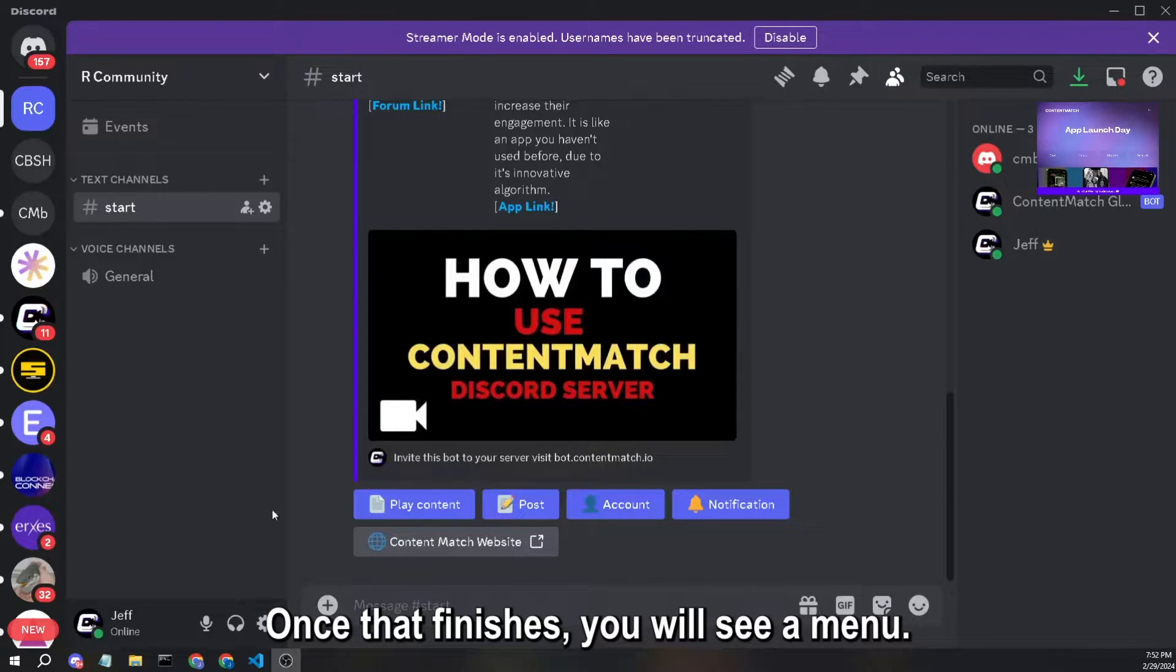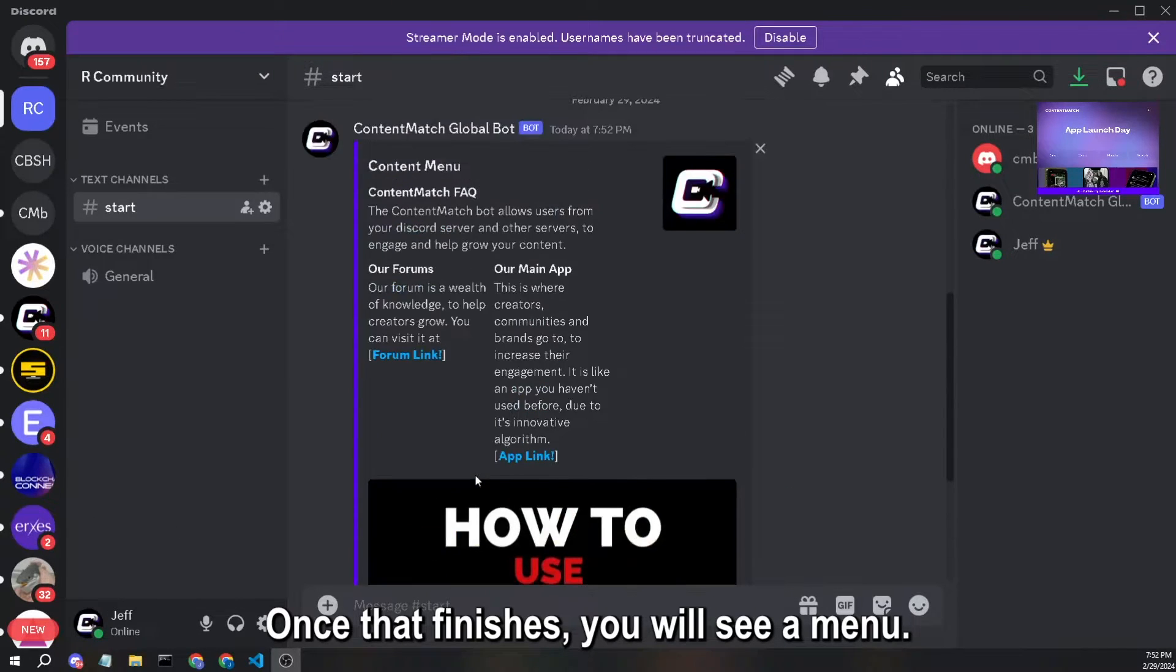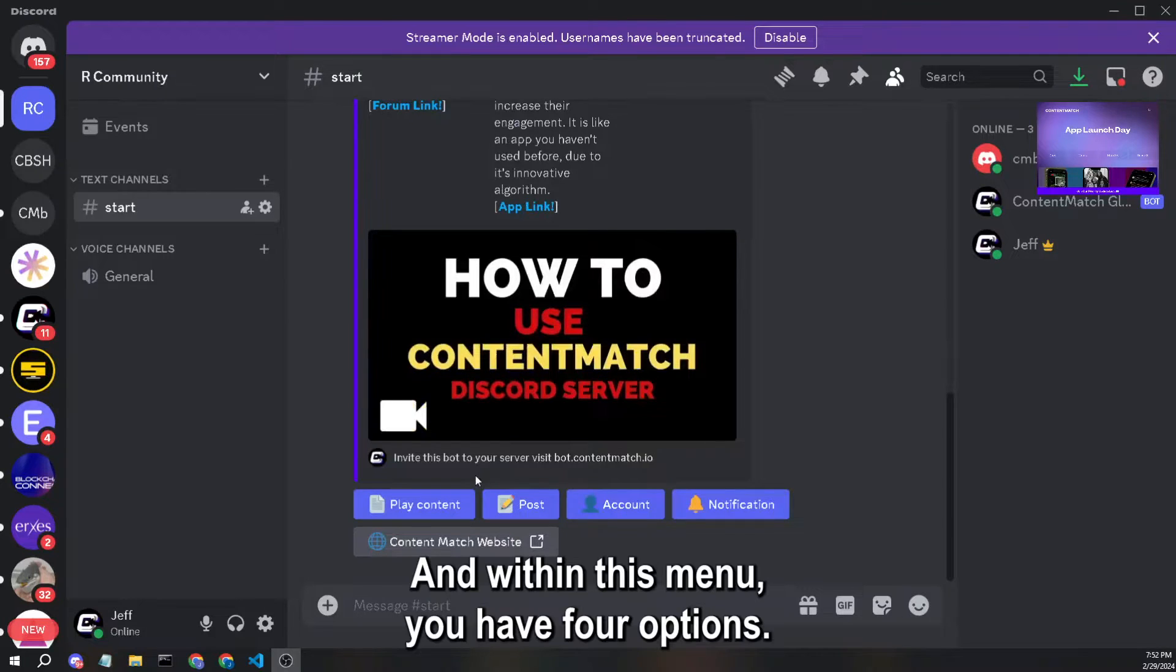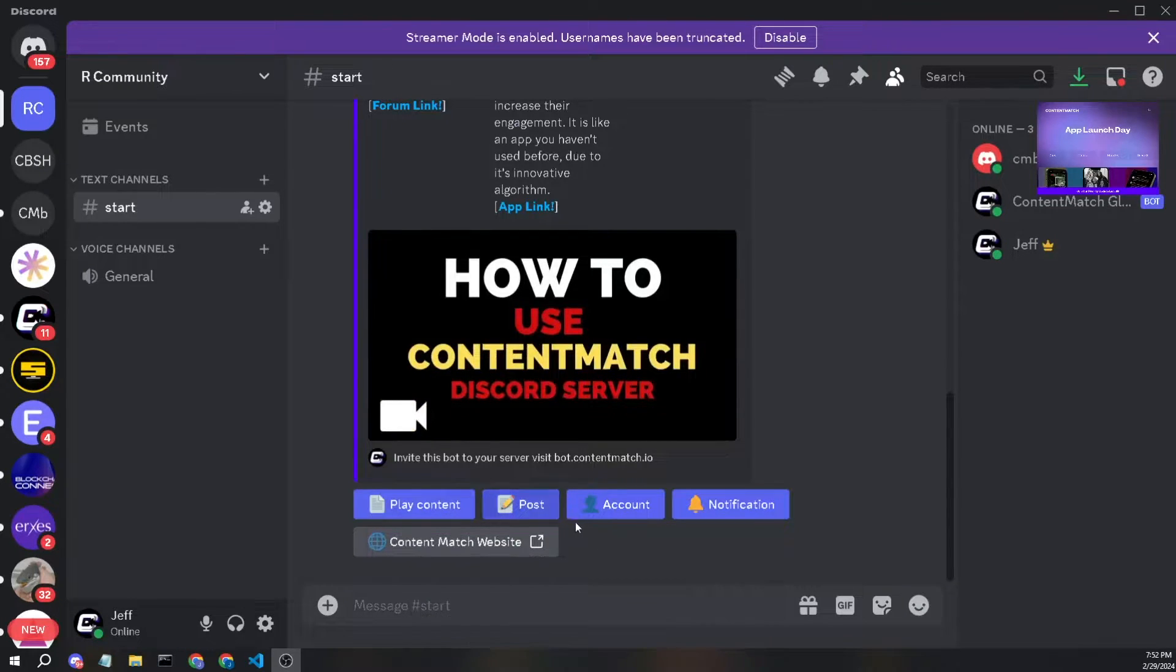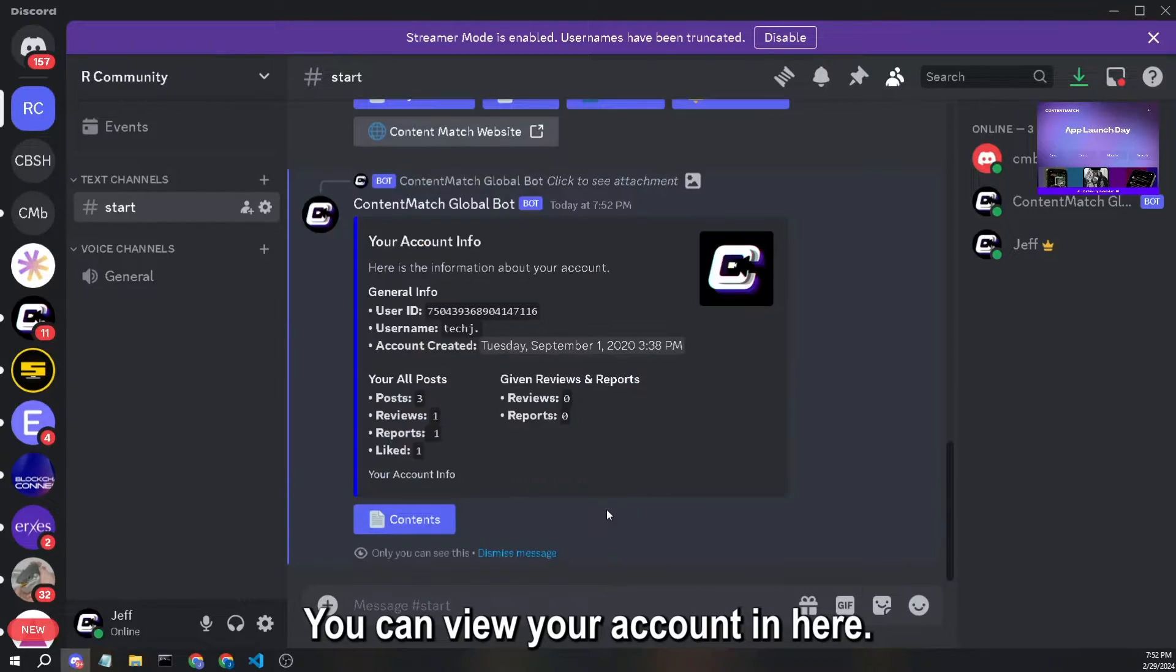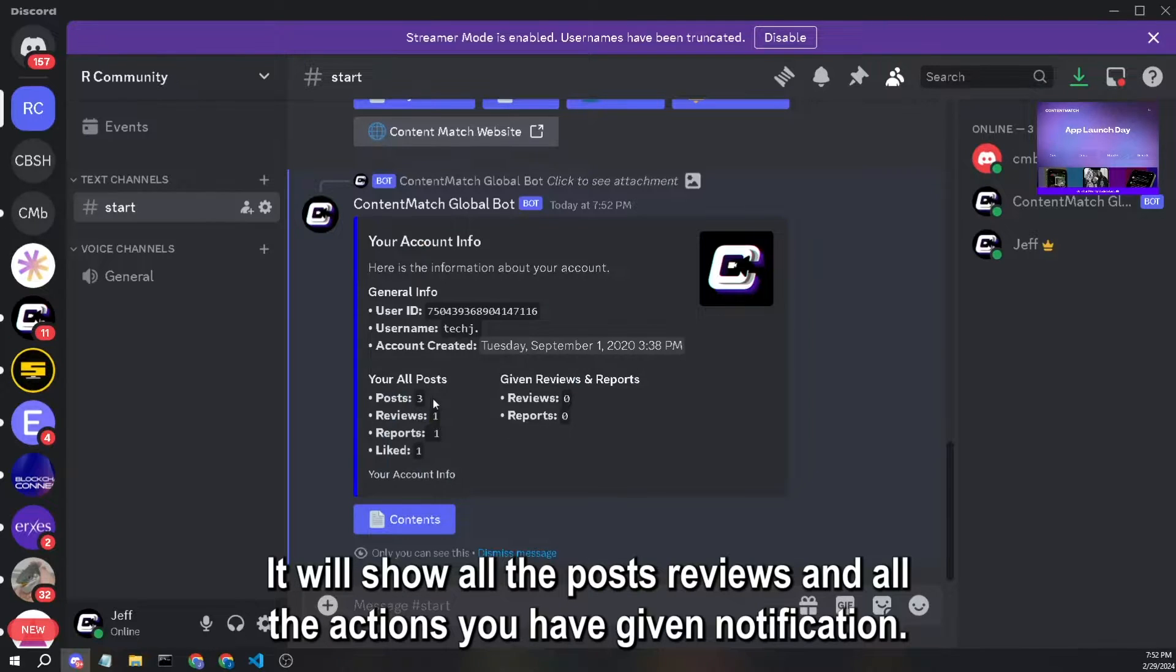Once that finishes, you will see a menu and within this menu you have four options. You can view your account in here. It will show all the posts, reviews, and all the actions you have given.